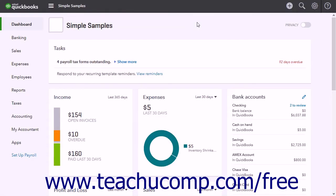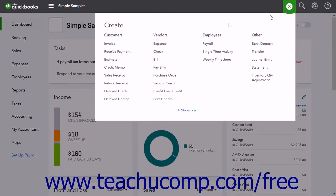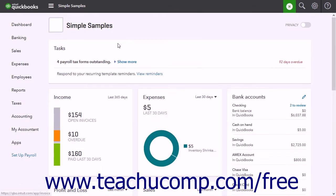To create a customer invoice, either click the Create Invoice link under the action column for the customer's row within the customer's page, or click the Create button and then click the invoice link under the customer's heading in the drop-down menu that appears.